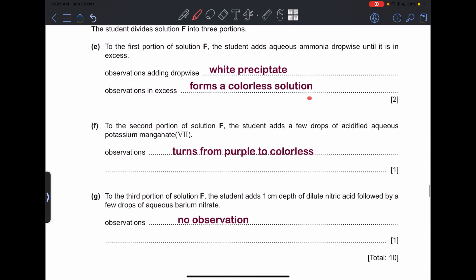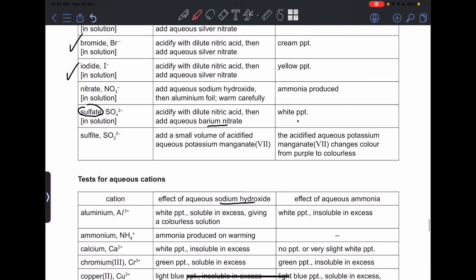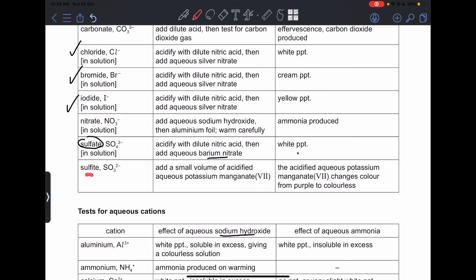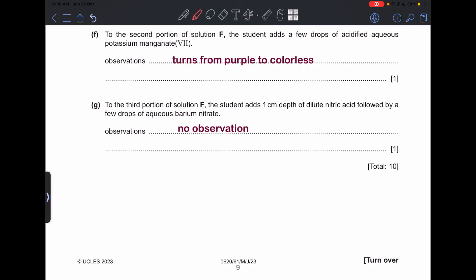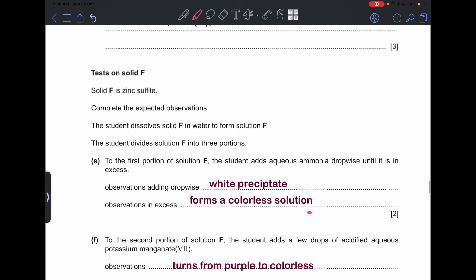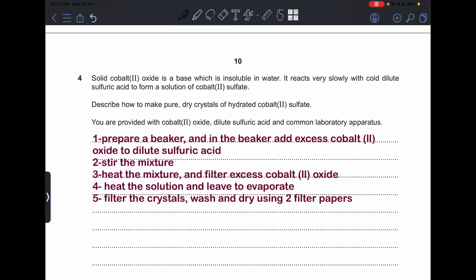Part (f): to the second portion of solution F, the student adds a few drops of acidified aqueous potassium manganate(VII) — this turns from purple to colorless. Because solid F is zinc sulfite, it contains sulfite ions, and when acidified potassium manganate(VII) is added it decolorizes. For the final test, aqueous barium nitrate is added — this tests for sulfate, not sulfite, so there is no observation because there is no sulfate in the solution.